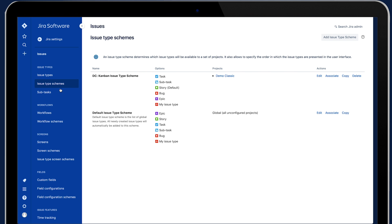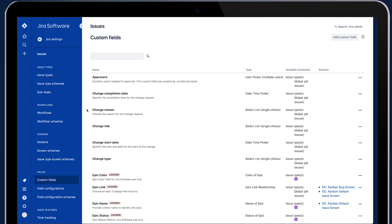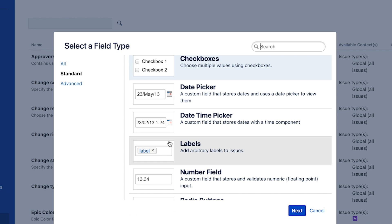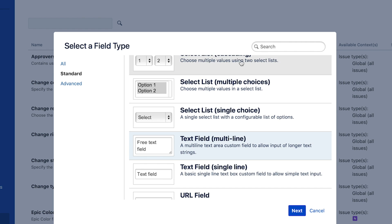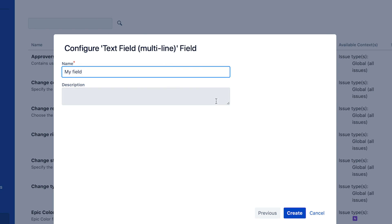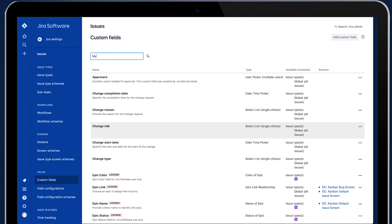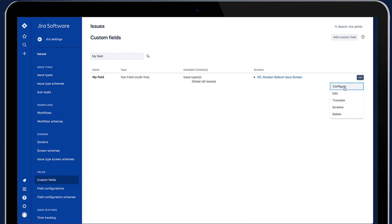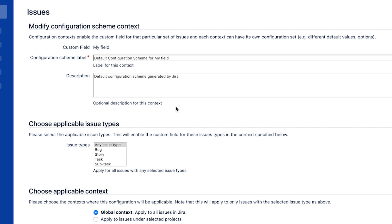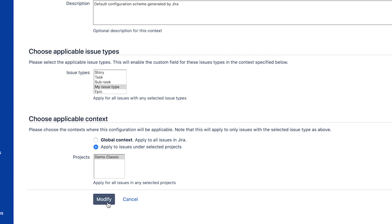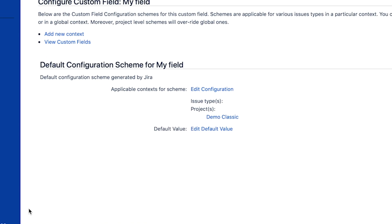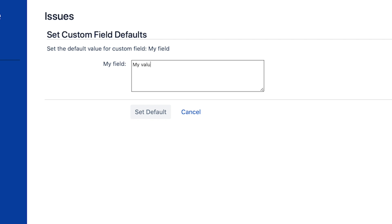Now we need to create the custom field. We add a custom field, select the field type — we'll say text field — and call it 'my field'. Now we need to associate it with the screen and save it. Then we go back and configure the field, associate it with our issue type, find the issue type we created before, and our project — Demo Classic. We save it and now finally we can give it a default value, so I'll say 'my value'. So there is a fair bit of friction in this process to set this up.